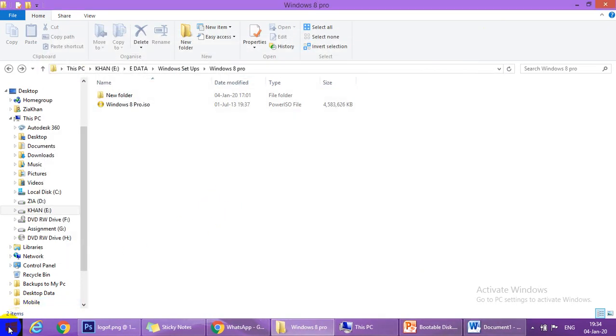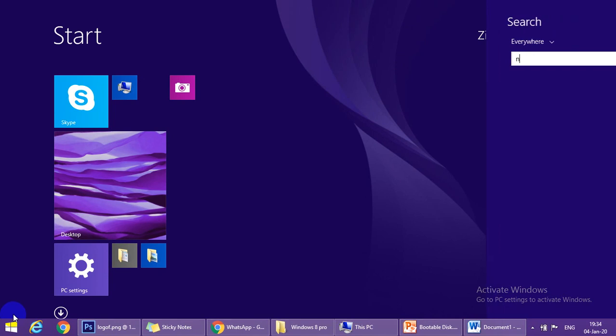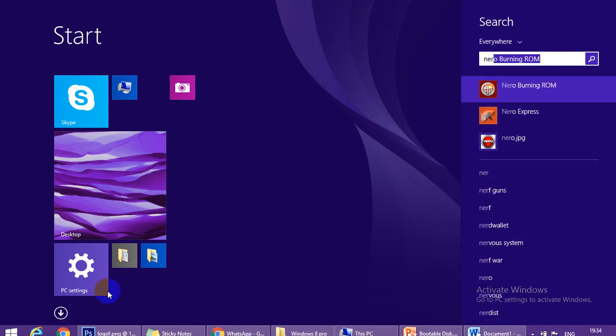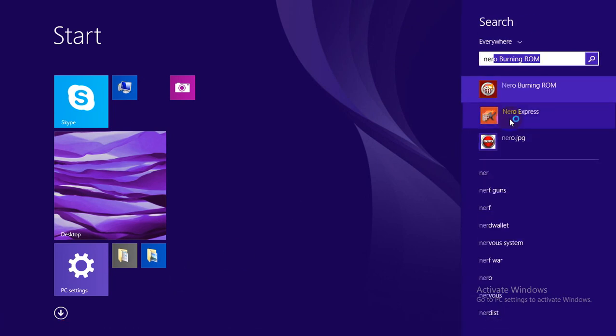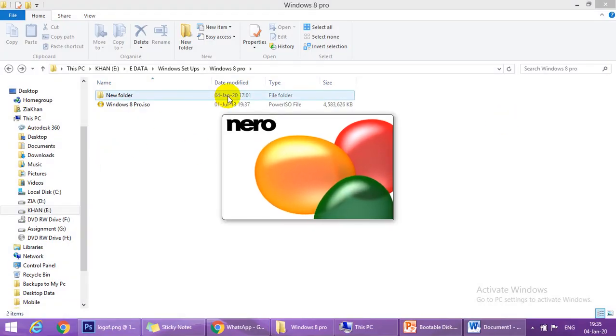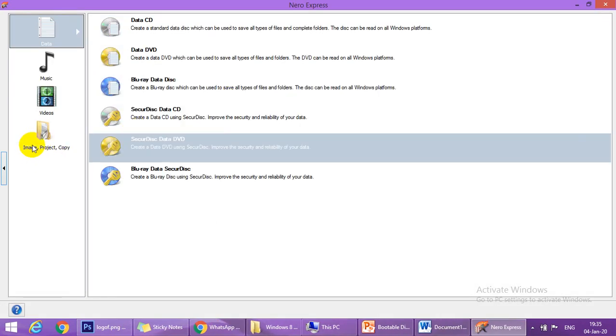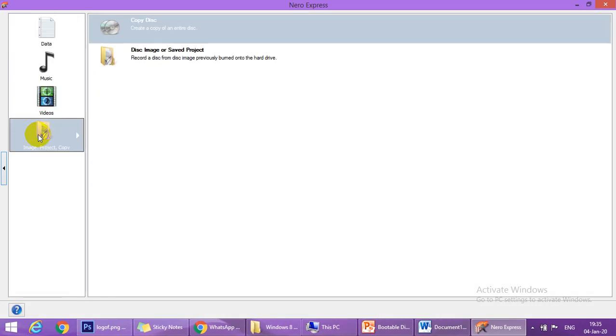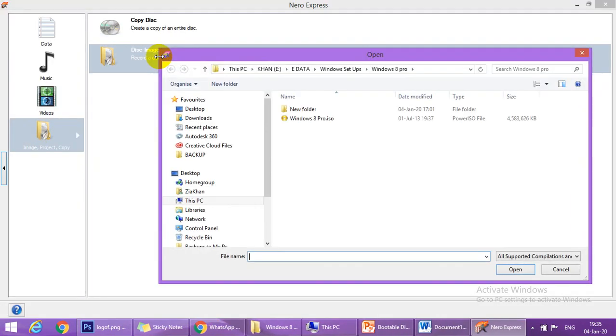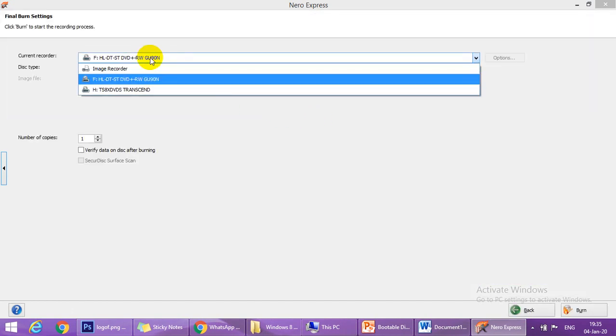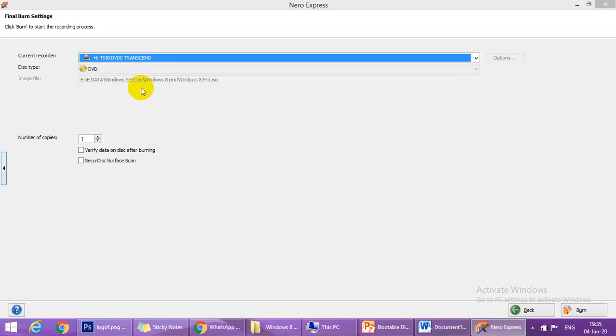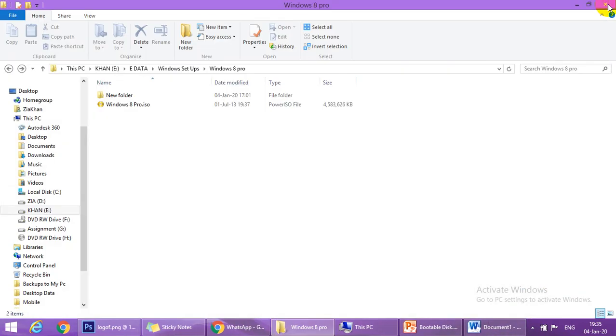The third way is to burn in Nero Express. Open Nero Express and from here you have to click on image disk image, open the image and select the correct DVD drive and click on burn. So in these three ways we can create a bootable disk in Nero.